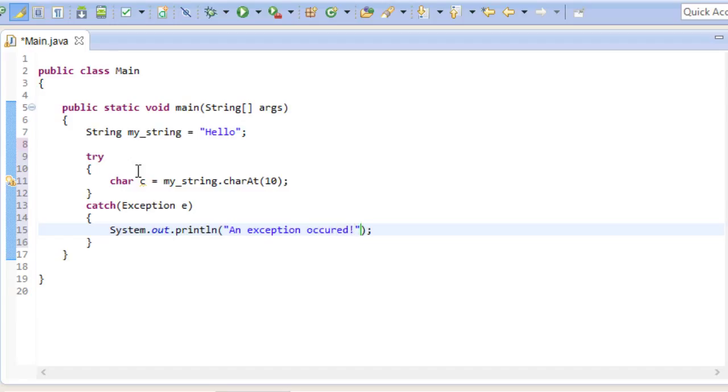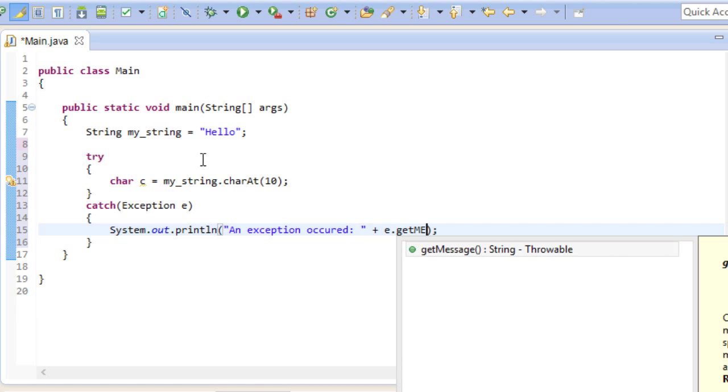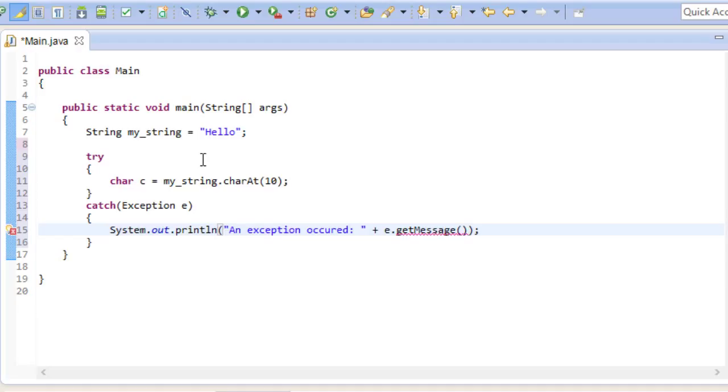We can also use our exception parameter to give us a bit more info. By using the getMessage method, we will know exactly what went wrong. So let's go ahead and run this program again.